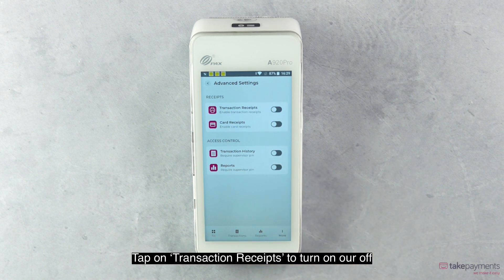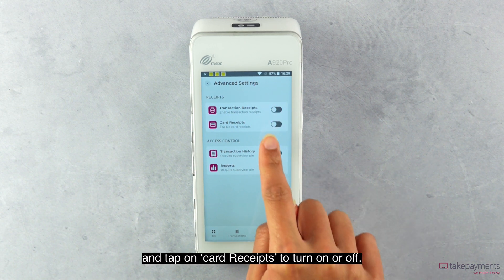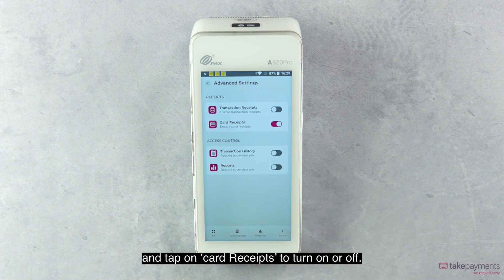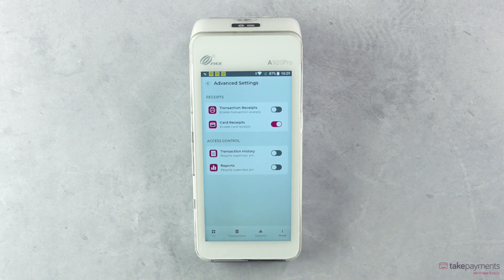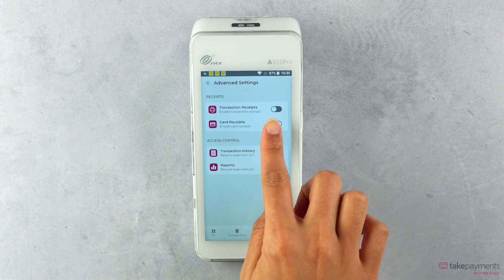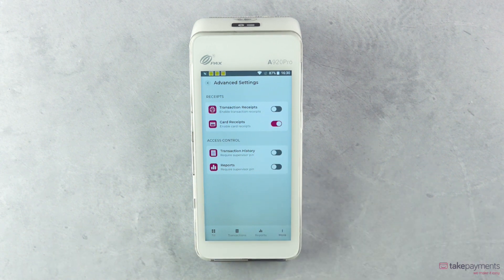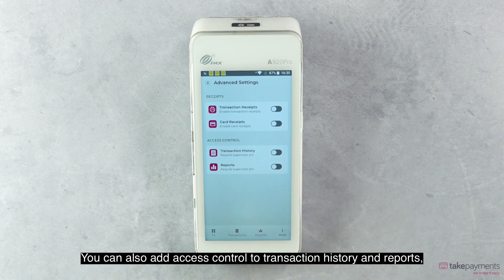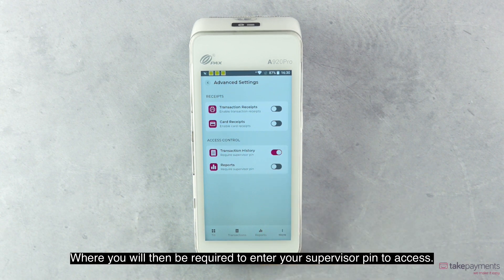Tap on Transaction Receipts to turn on or off and tap on Card Receipts to turn on or off. You can also add access control to Transaction History and Reports, where you will then be required to enter your Supervisor PIN to access.